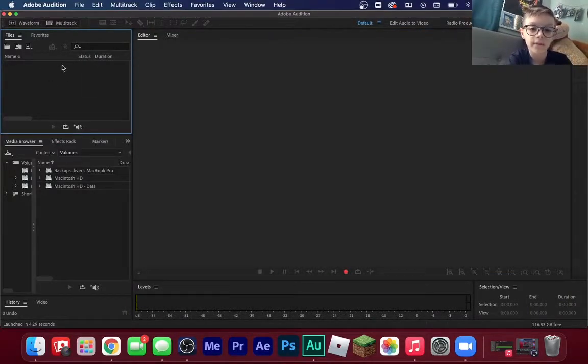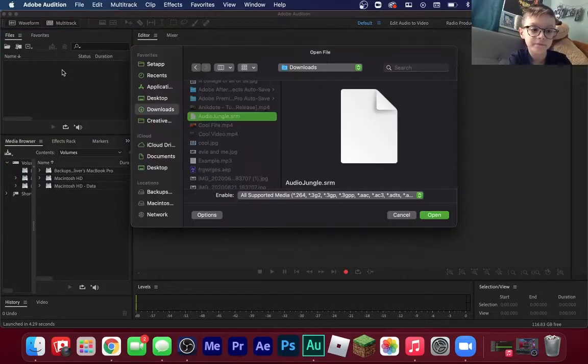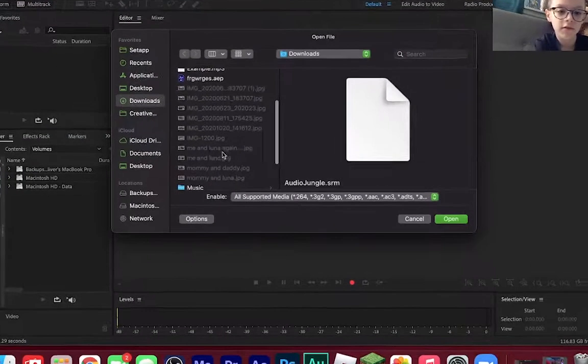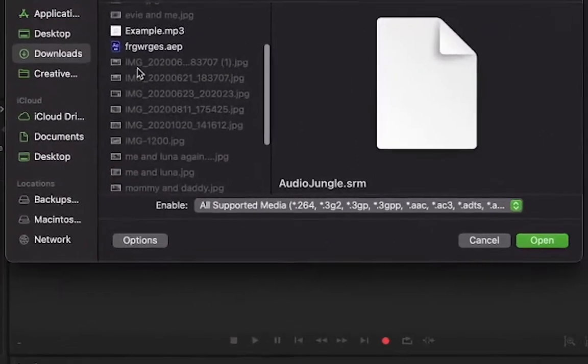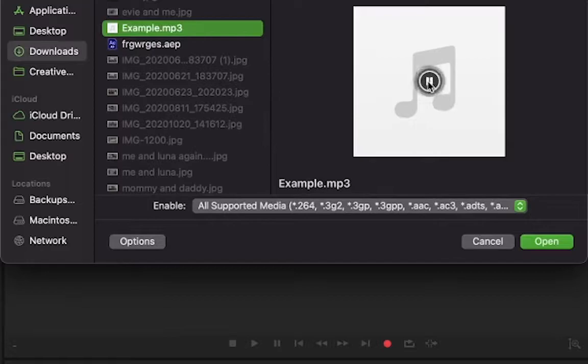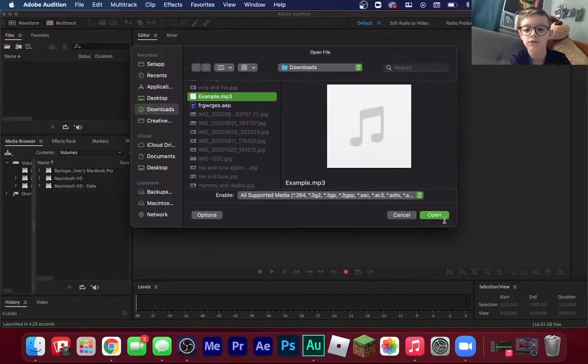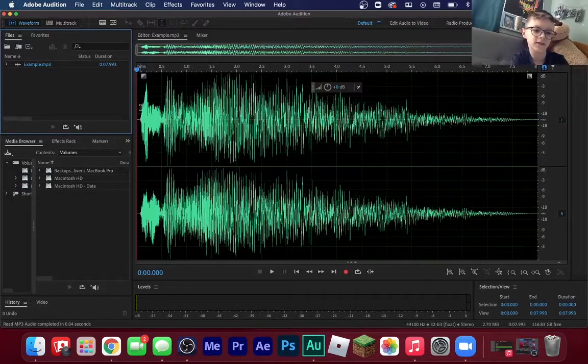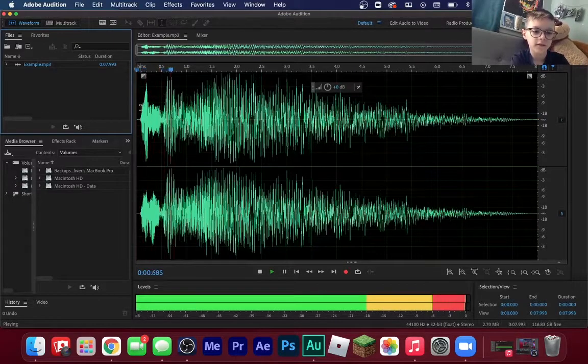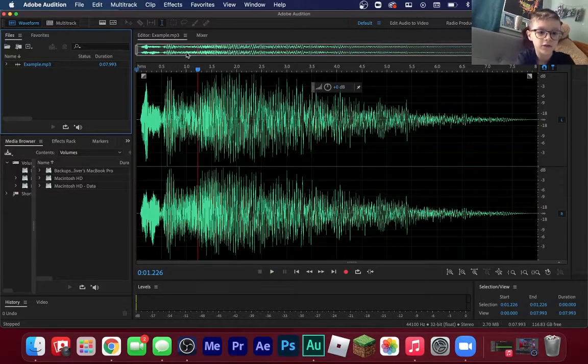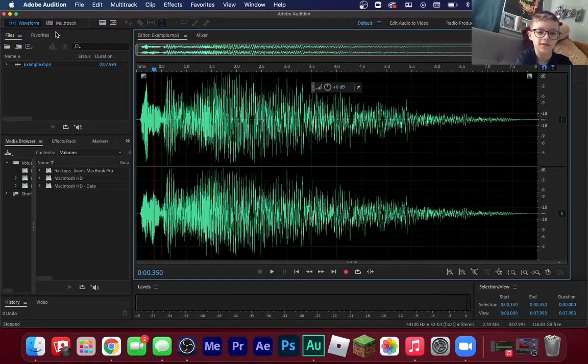We're going to start by importing your song. This is an example audio. That's the AudioJungle, that's just a weird sound. So you heard that AudioJungle watermark sound.